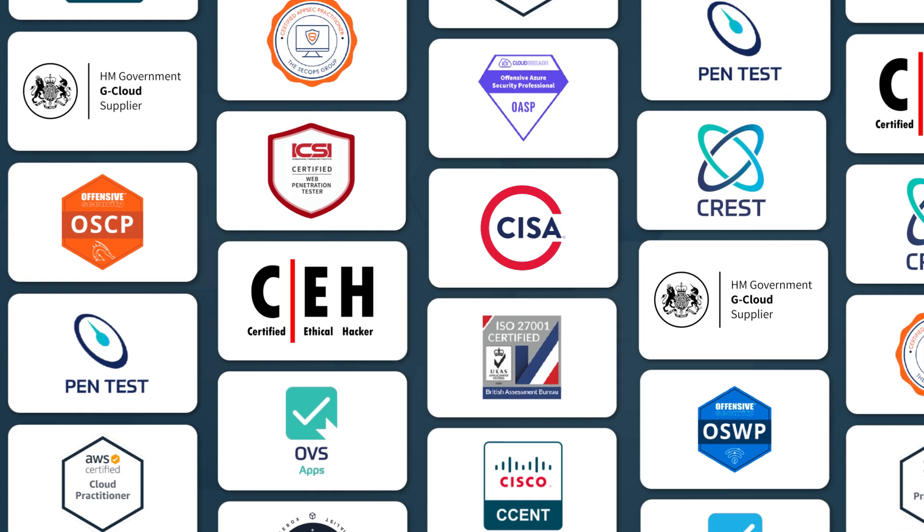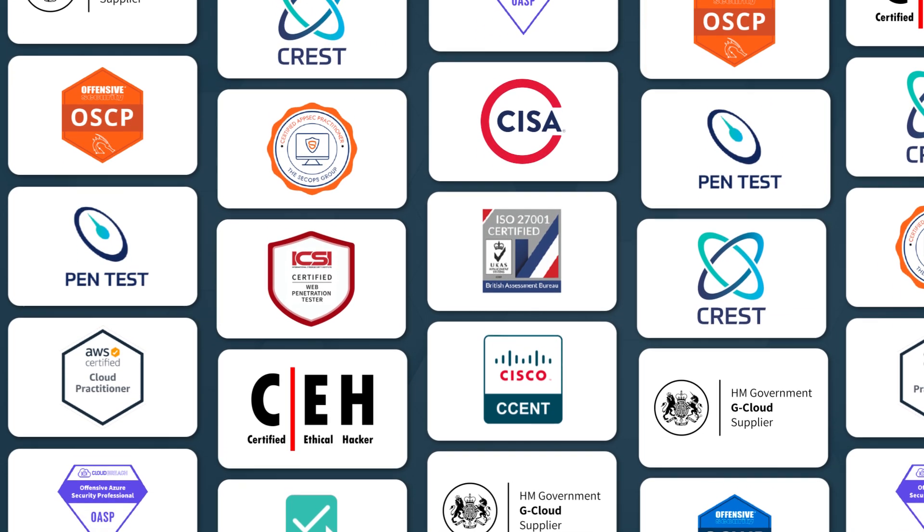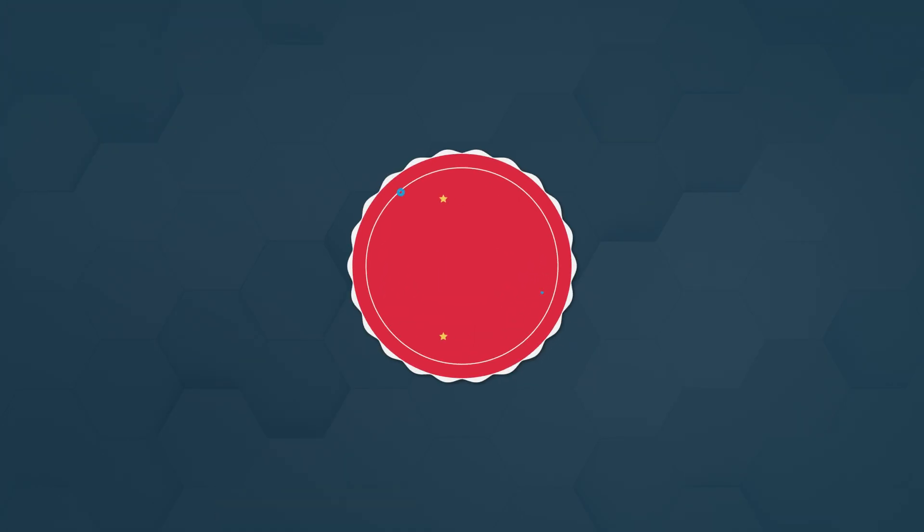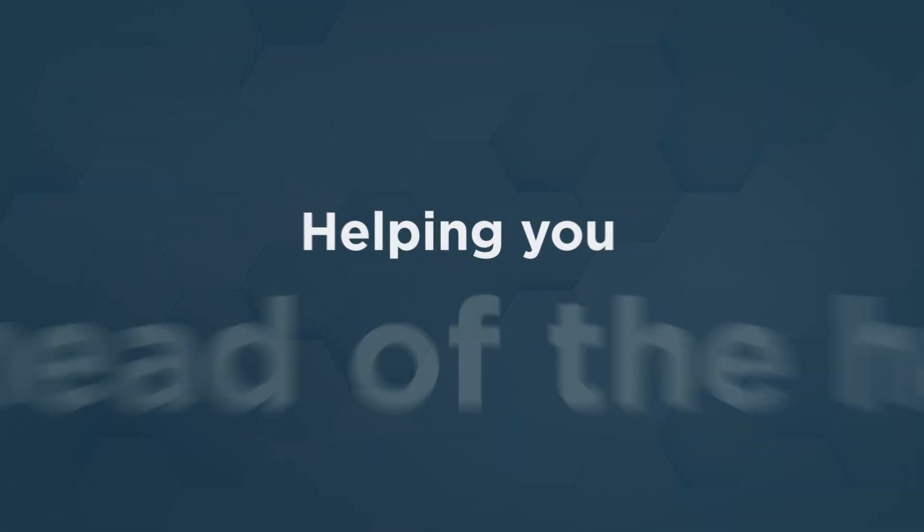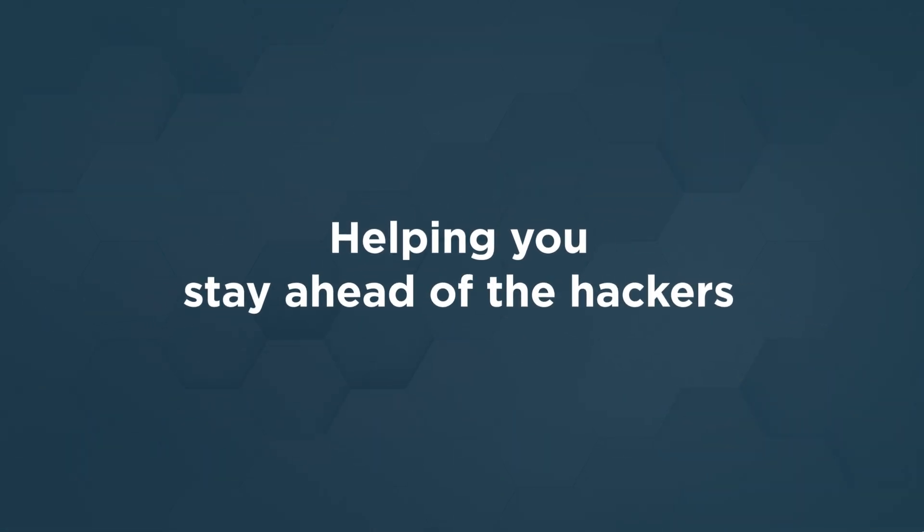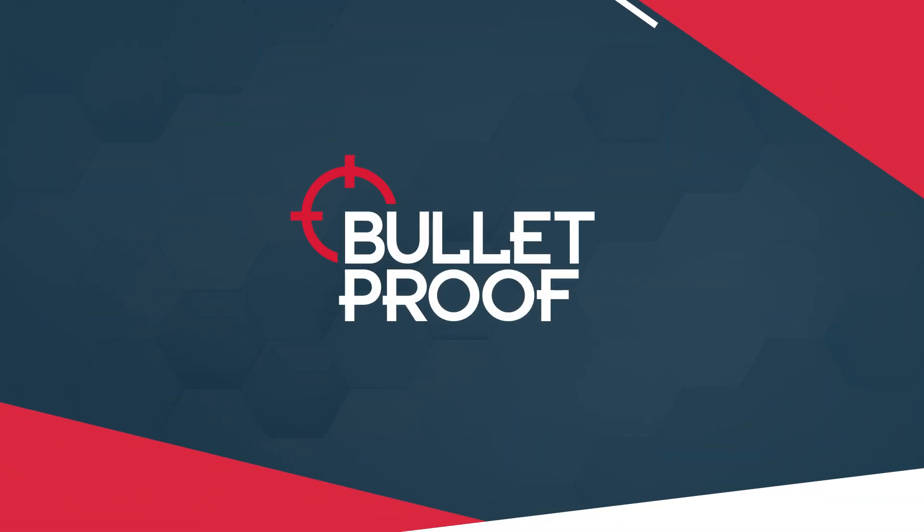With years of experience and every certification you could ask for, Bulletproof has a proven track record of finding flaws and helping businesses stay ahead of the hackers. Get in touch today to get started.